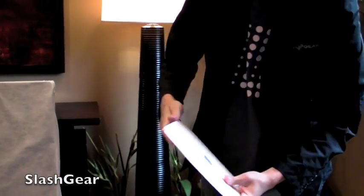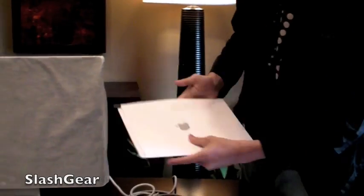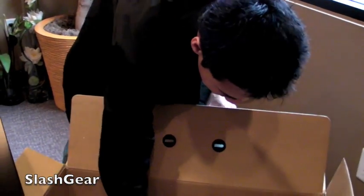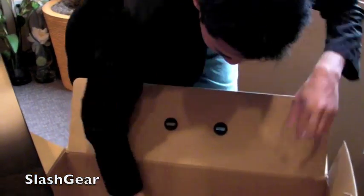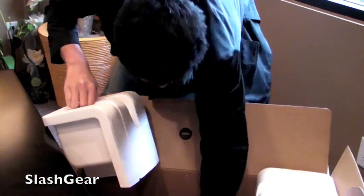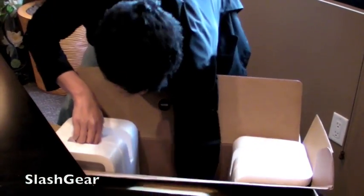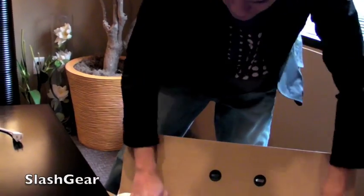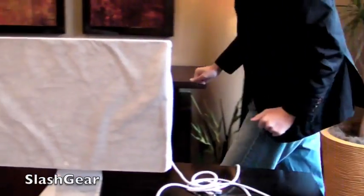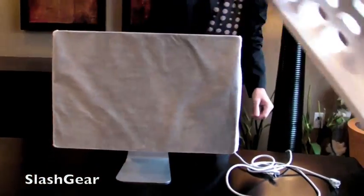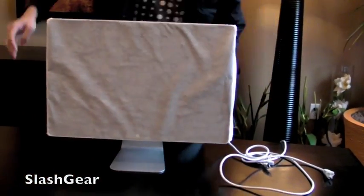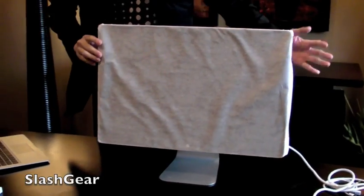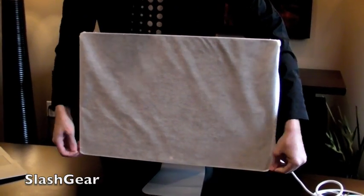Press kit. Definitely make sure to look over that. Let me see what else is in here. Nope, that's nothing. Okay, so let's take the wrappers off of the new 24-inch LED cinema display.